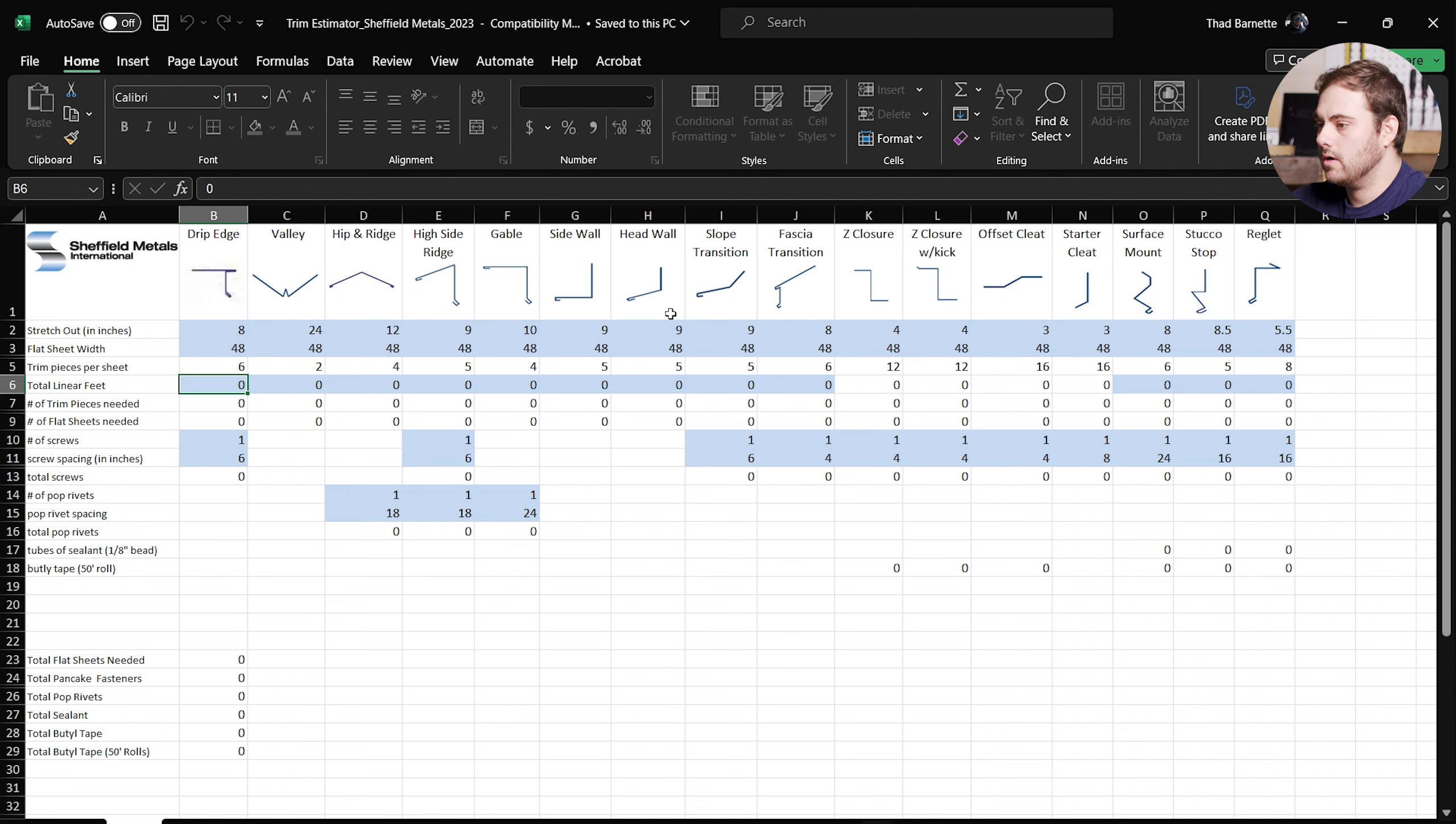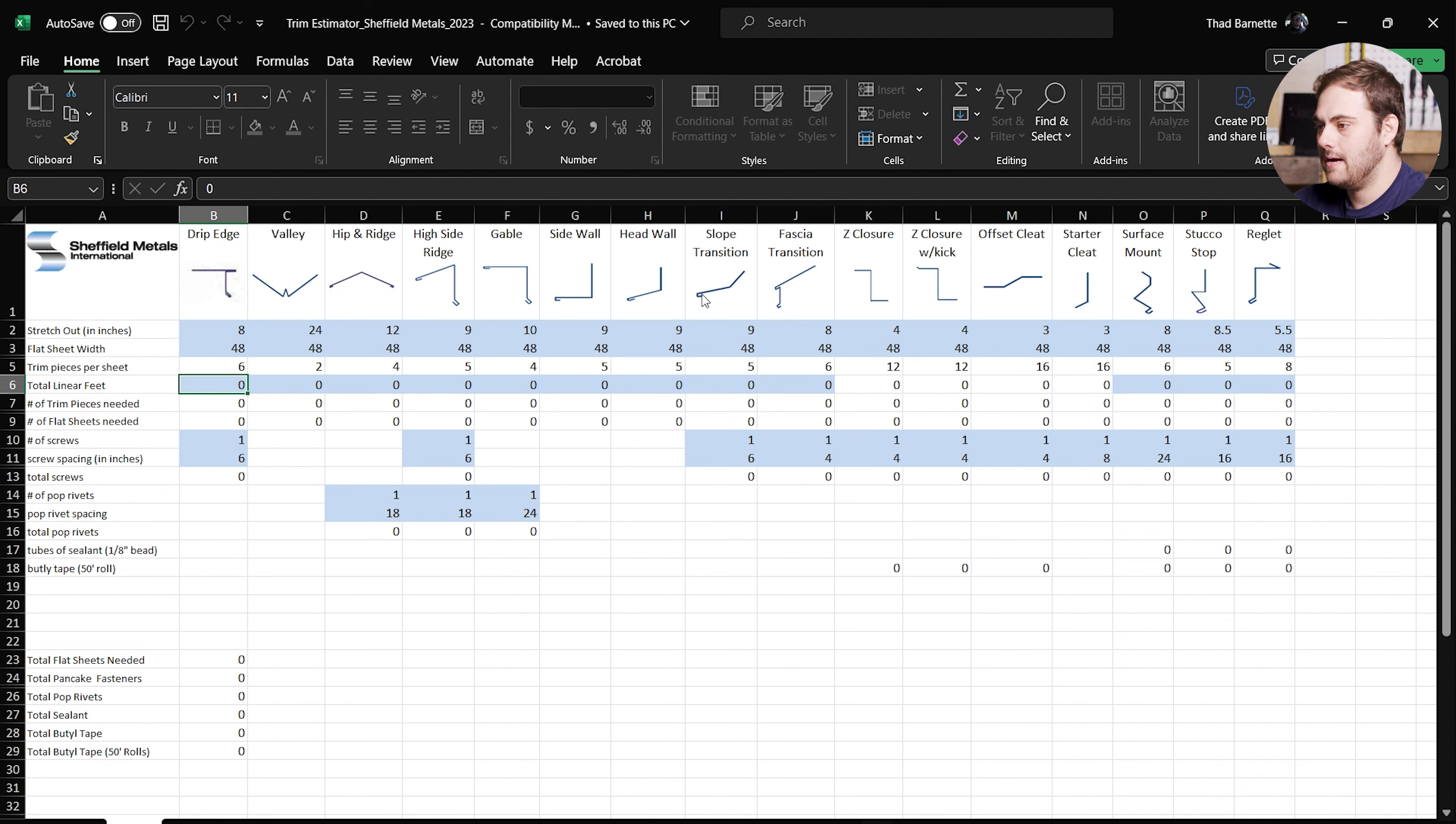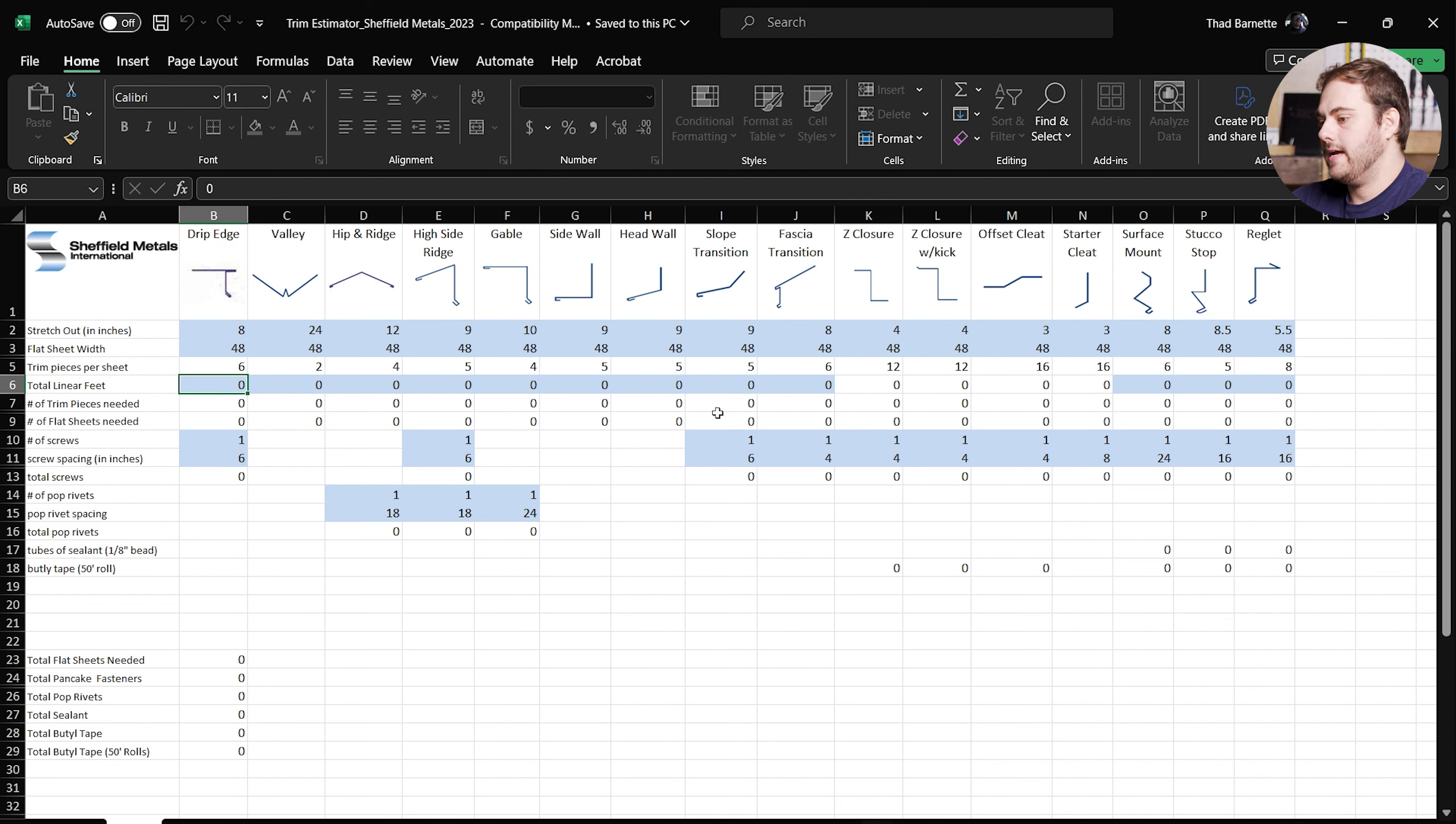So this is the Sheffield metals trim estimator. This estimator is designed to work with all of our standard details, which you can see pictures of across the top here.